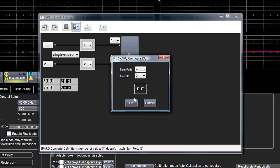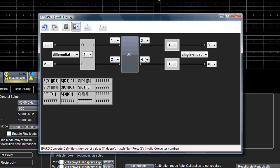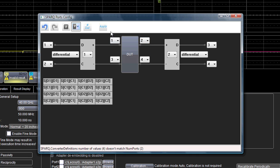Since we essentially have a two-port differential system, we'll set up the Spark to consider the system as such. The configuration screen you are seeing allows you to define the port mapping. In our case, ports 1 and 3 and 2 and 4 are the differential pairs.